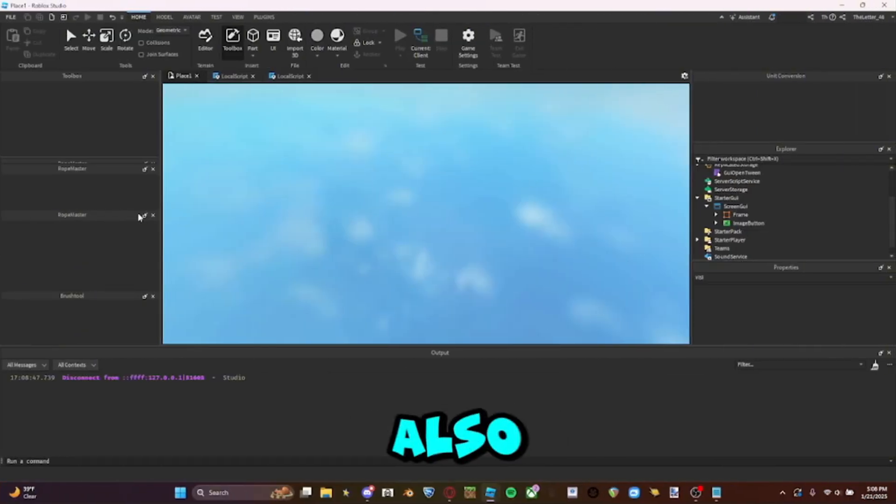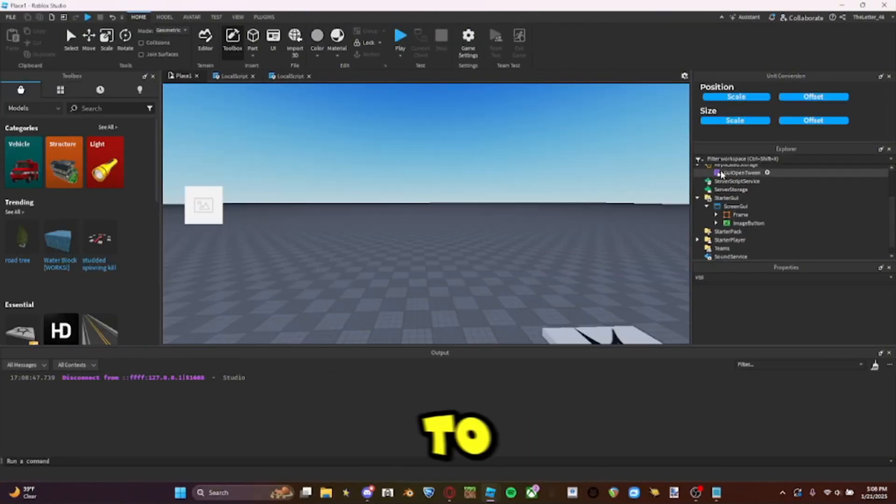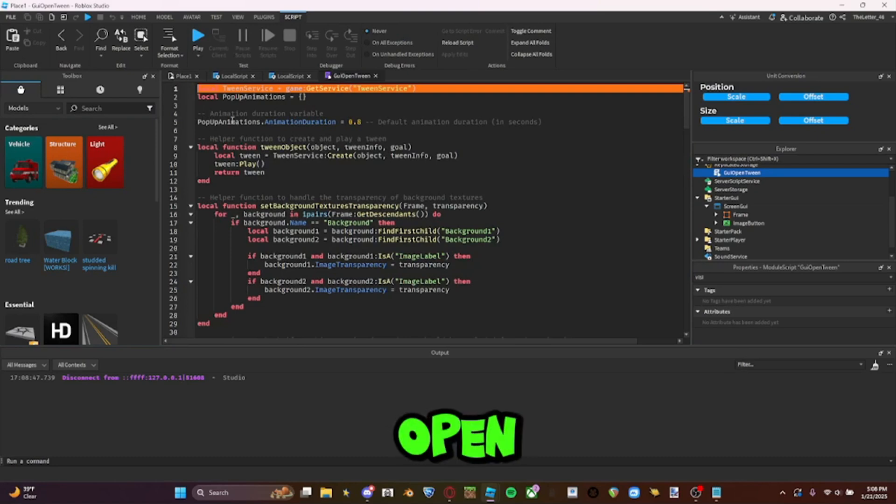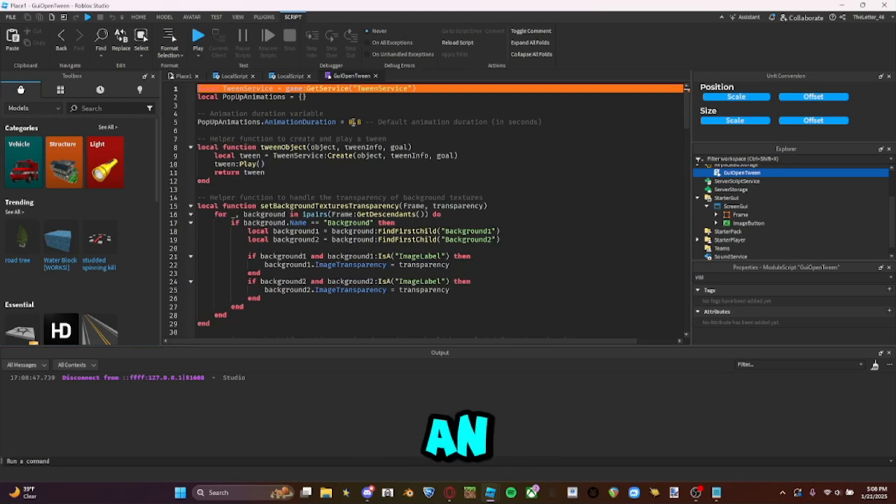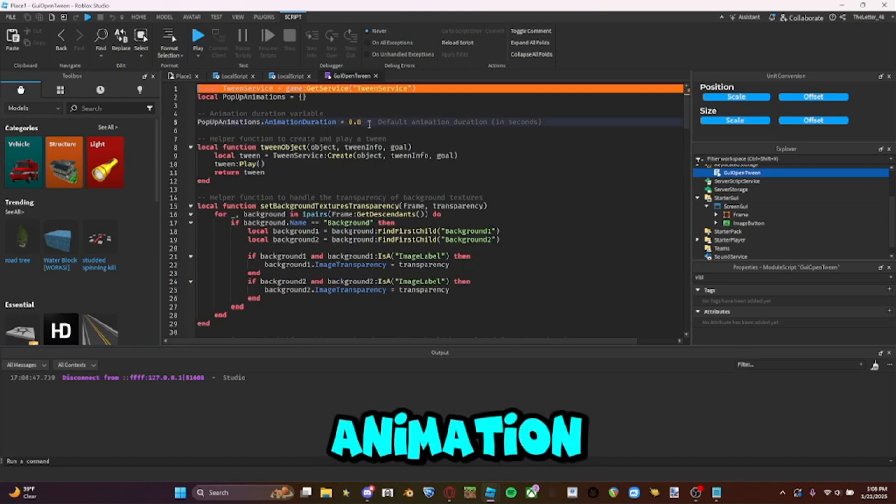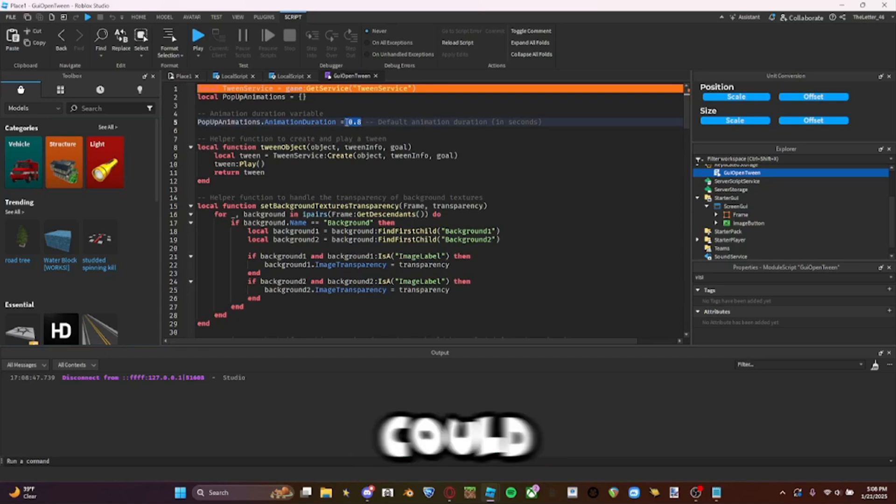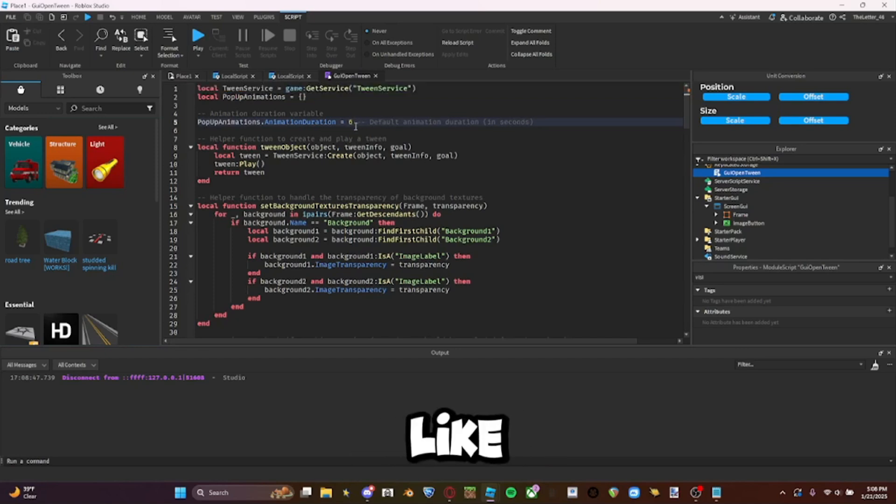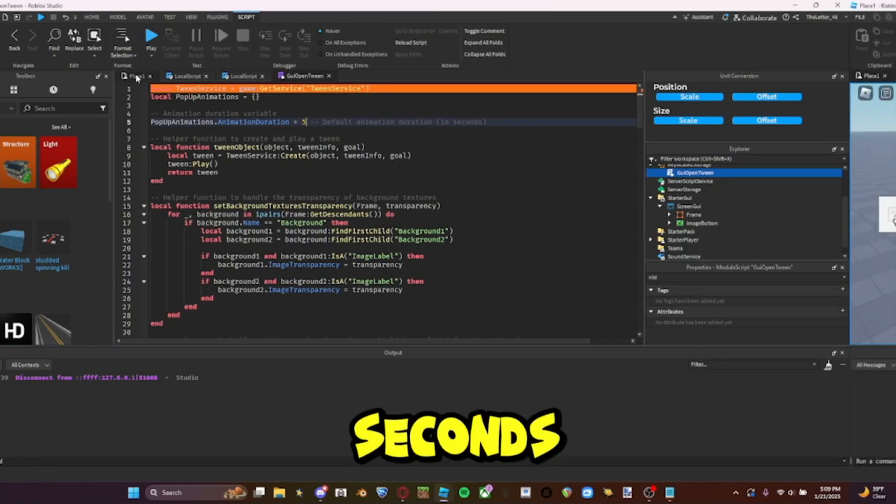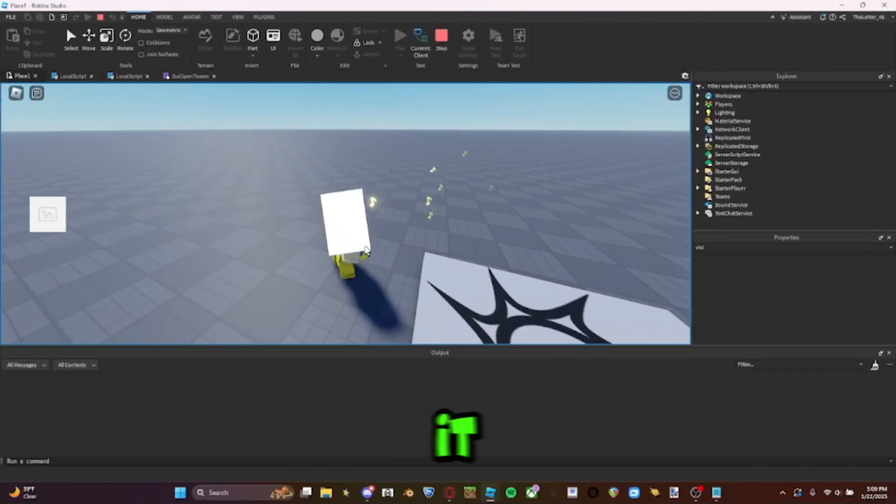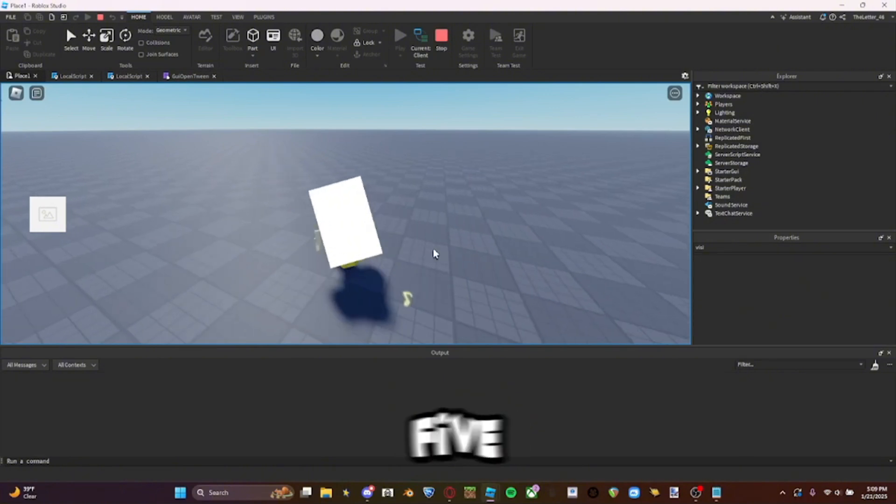And there's also one last thing I forgot to mention. If you open the module, you can see there is animation speed. This is in seconds, so I could make this like five seconds. And then it'll open. It'll take five seconds.